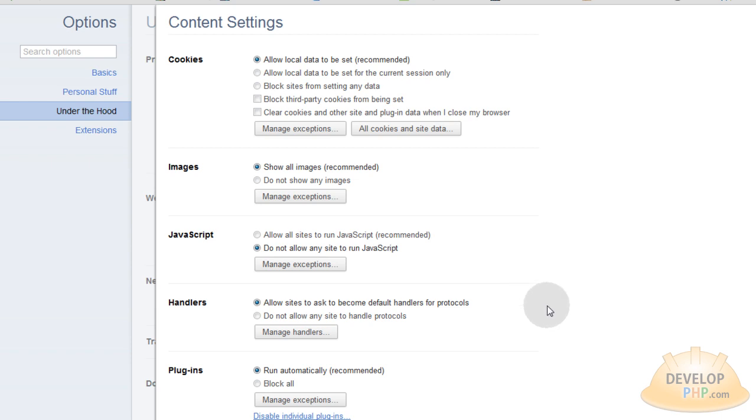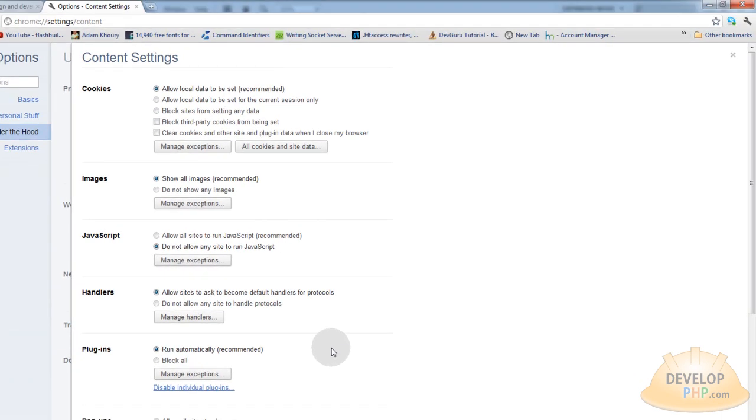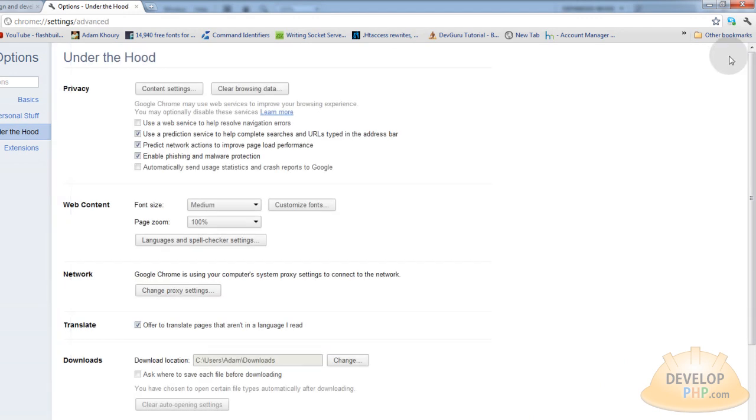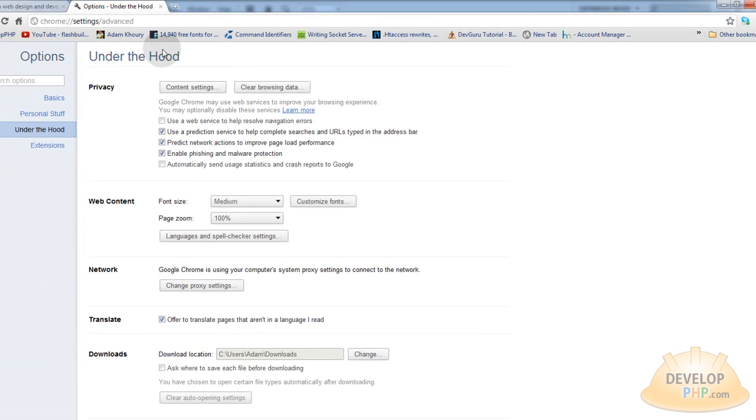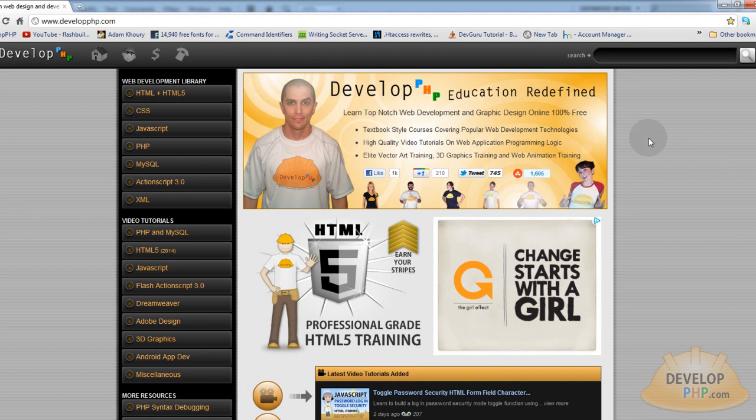If you are in another browser that says apply or okay button, you might want to press apply so it applies that setting. Okay, with Google Chrome you don't have to press it, it just does it. Okay, now let's just refresh the page. Now that I have turned JavaScript off, let's refresh developphp.